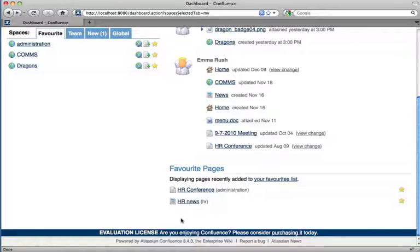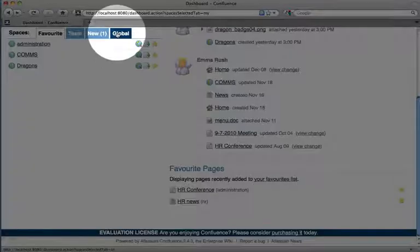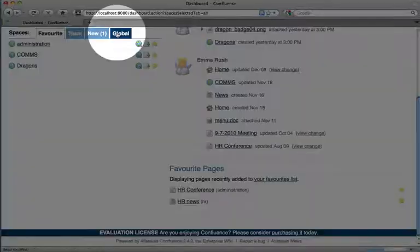To add a space as a favorite, view all of the spaces in the wiki by clicking the global tab.